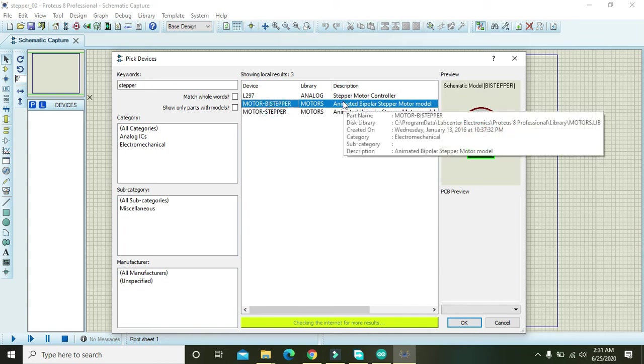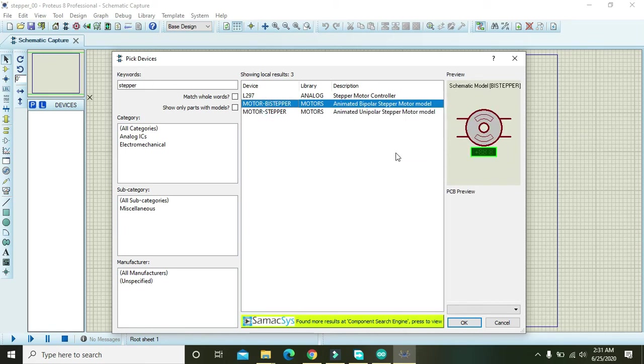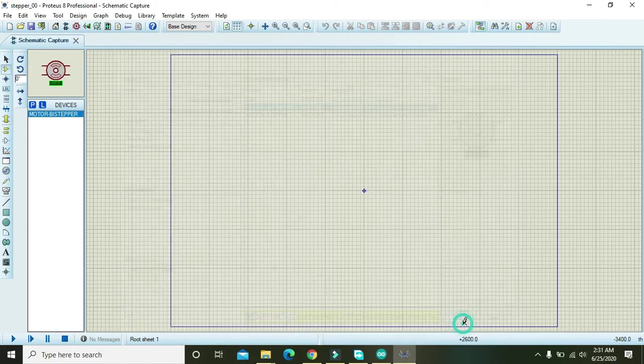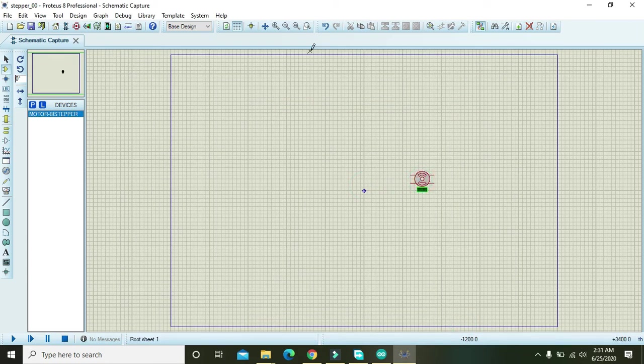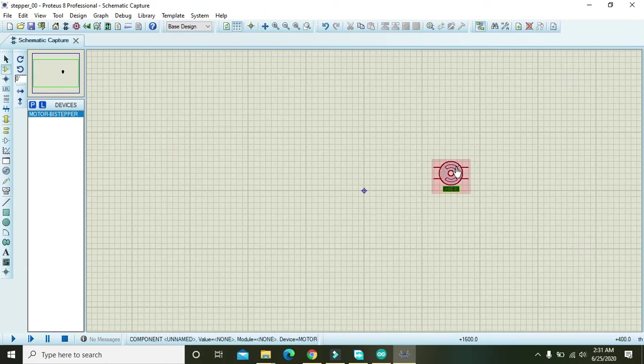Here we will select bipolar because of its less pins and easy controlling.